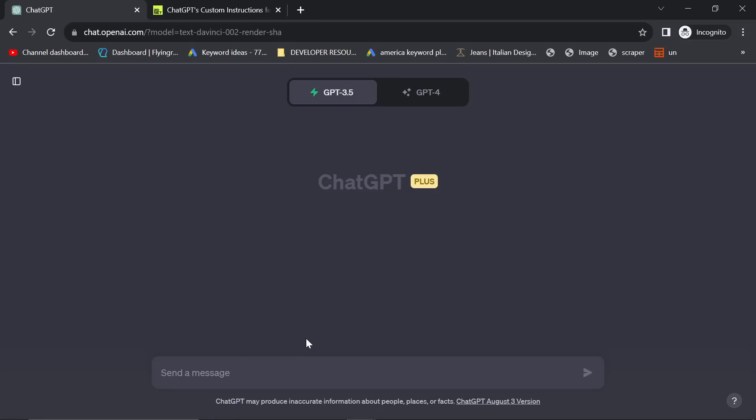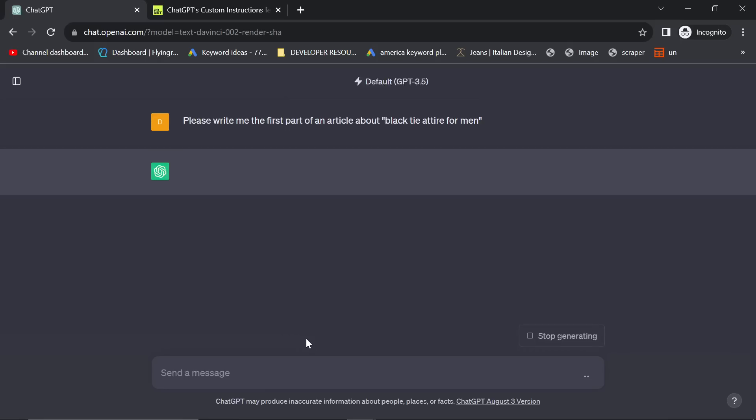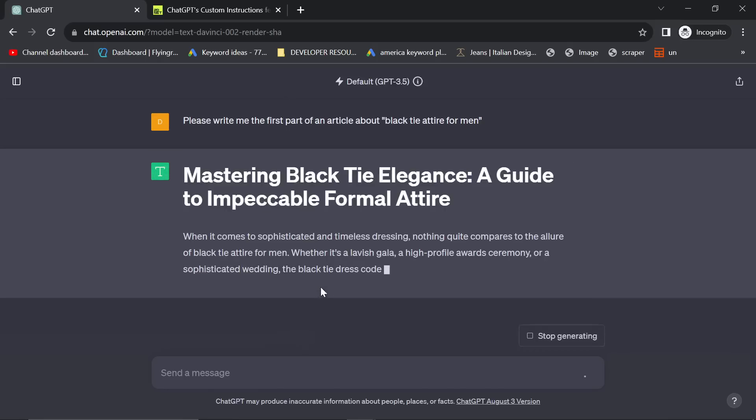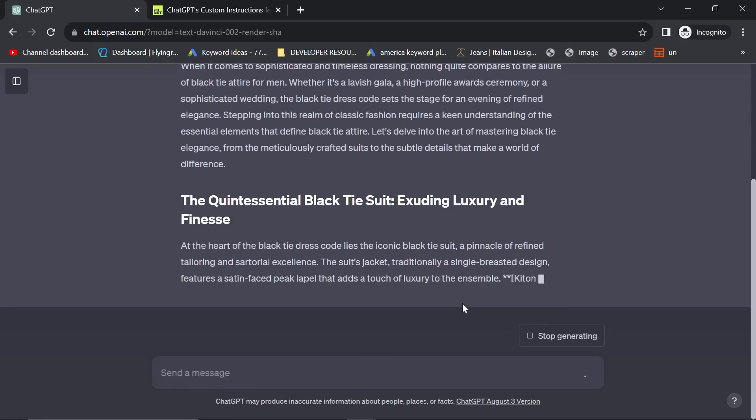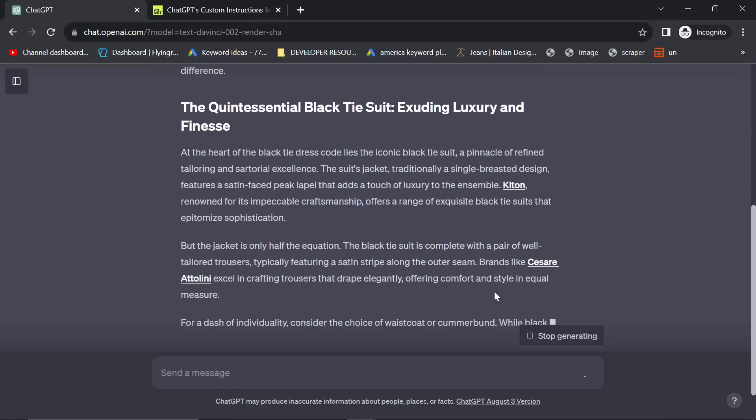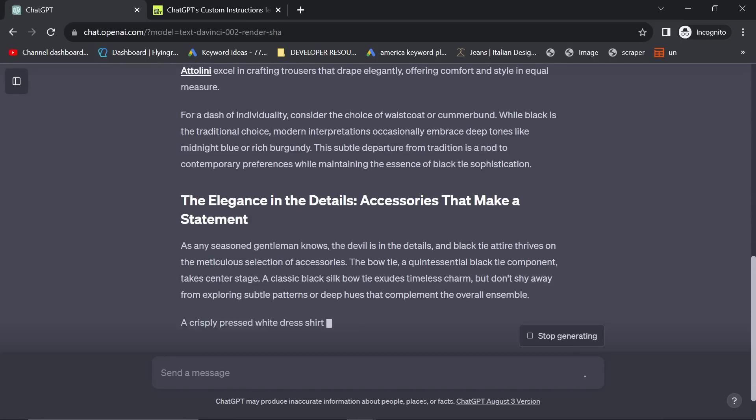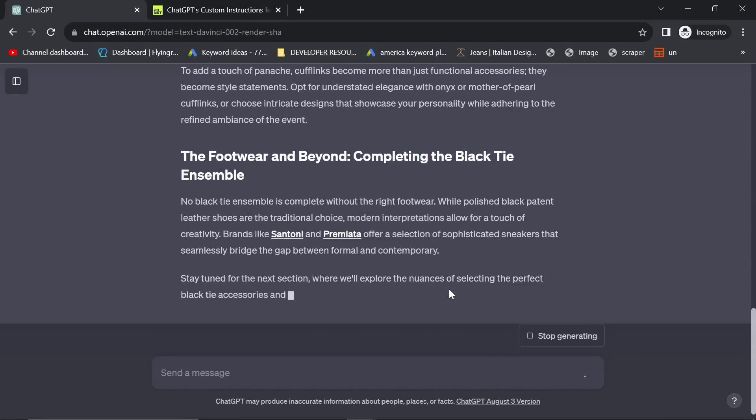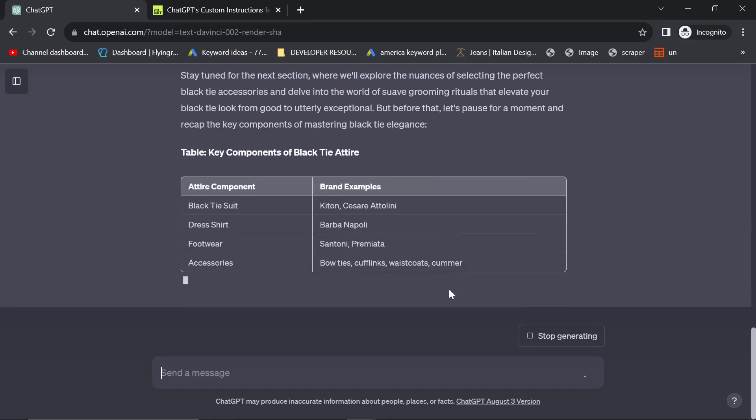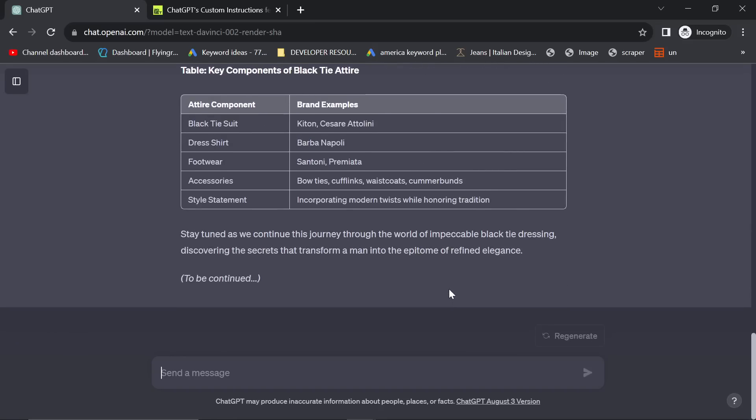So let me just show you what I mean. Remember, this is GPT 3.5. Please write me the first part of an article about black tie attire for men. The reason I always choose black tie attire for men is because I can judge very easily whether an article is good or bad just by looking at it.